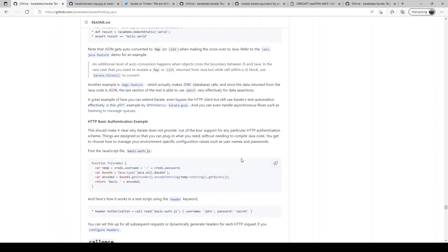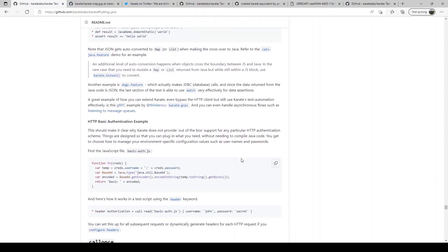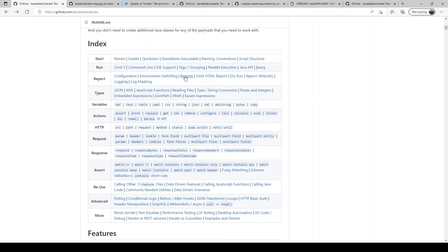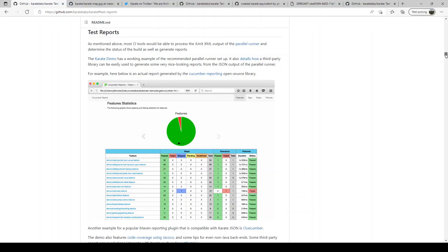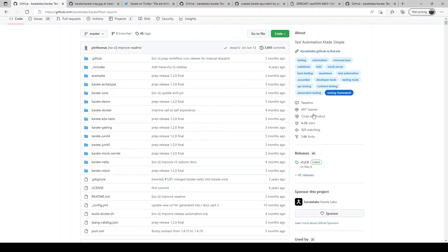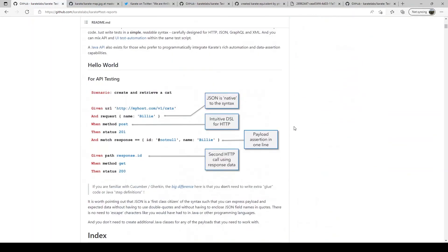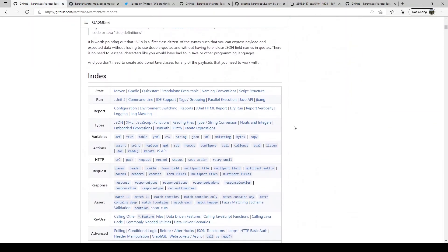I will do a quick mention of some other key features. Karate has inbuilt support for reports. So at the end of test execution, you get a nicely formatted detailed report. If there's any failure, it takes you directly to the point of failure to the step it failed. So you don't waste a lot of time finding out what failed.